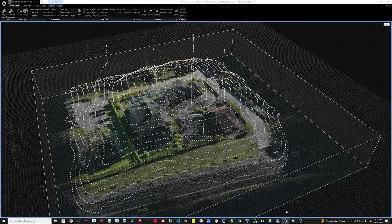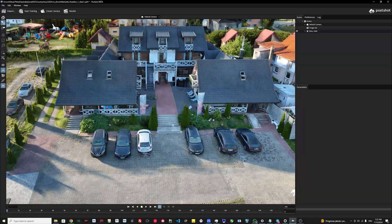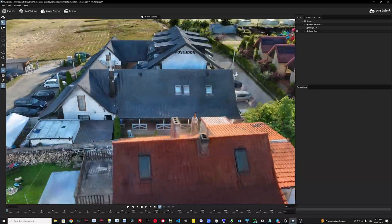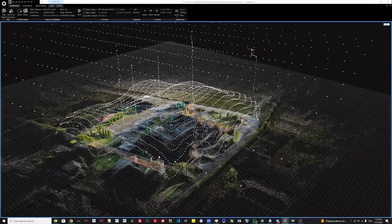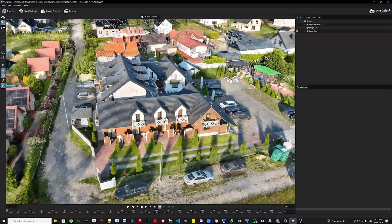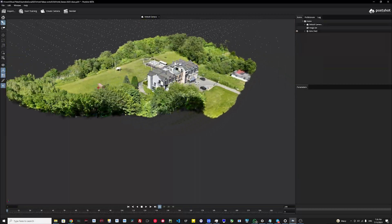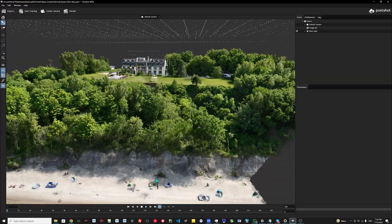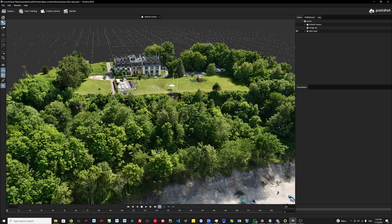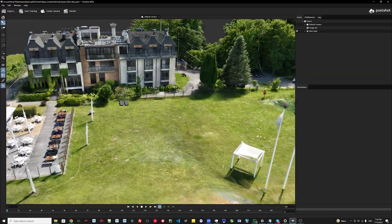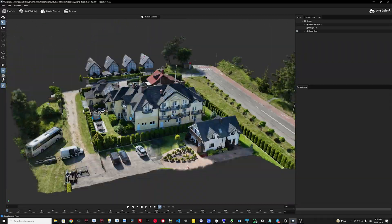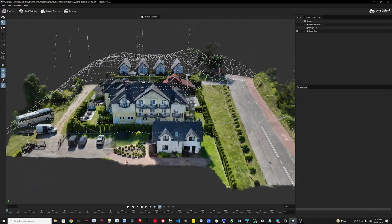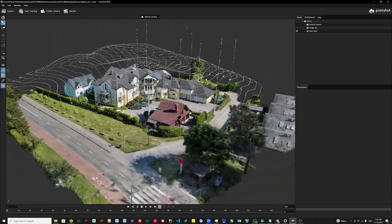This was created with a Matrice 4E and you can see this interesting path, and another one was created with a Mavic Enterprise 3. Here we can see the result.